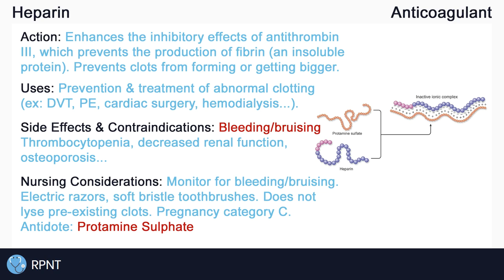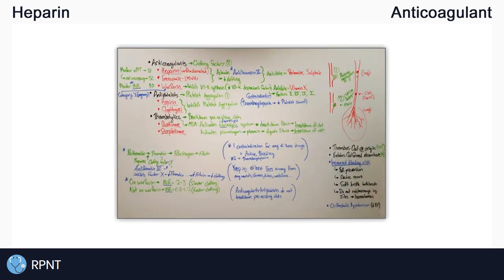And that's about it for heparin. In the video description, I've also placed a link to an overview of coagulation modifiers that might help with other drugs that affect blood clotting. If you have any questions, please let me know in the comments or visit rpnt.ca for more help.